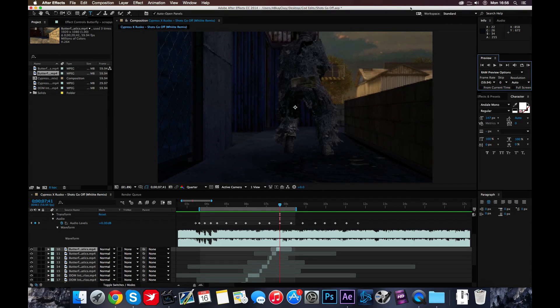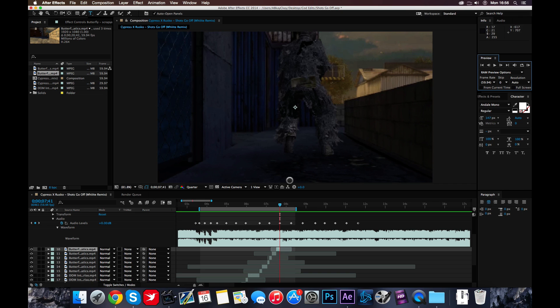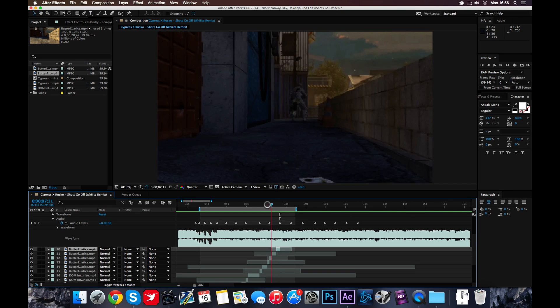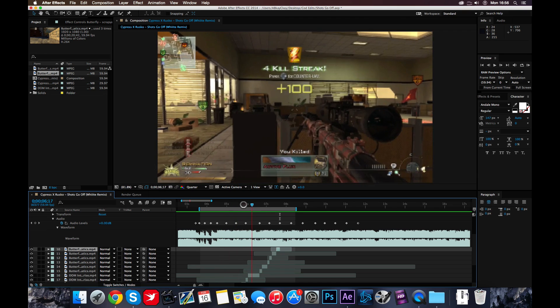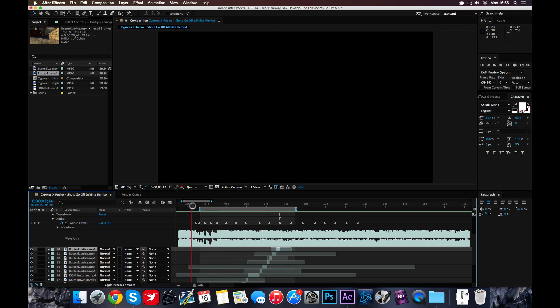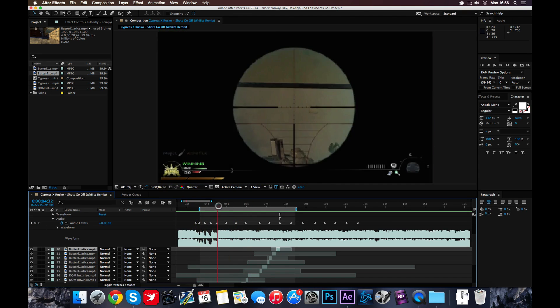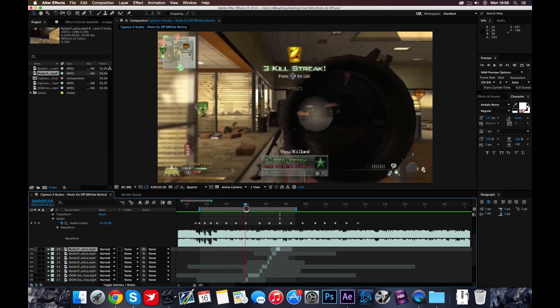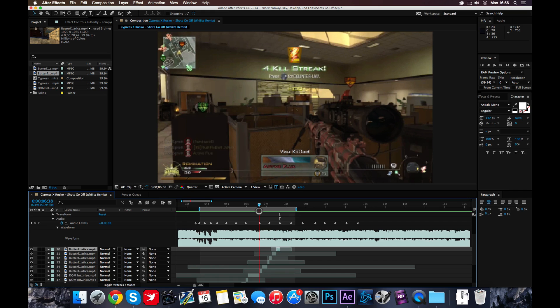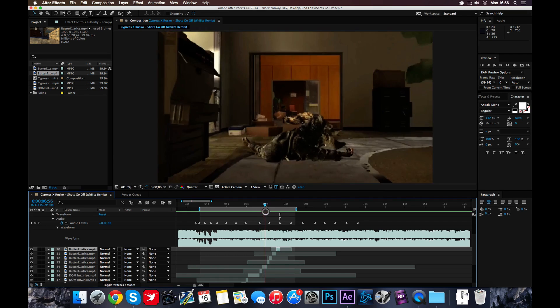Yo guys, what is up? BKCK here and today I am going to be teaching you how to edit. I'm going to be editing this that I'm editing, which I've just started, pretty much. Pretty similar to Selfie, different song obviously, and different clips.